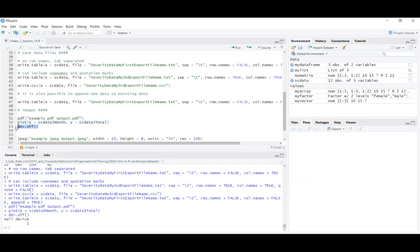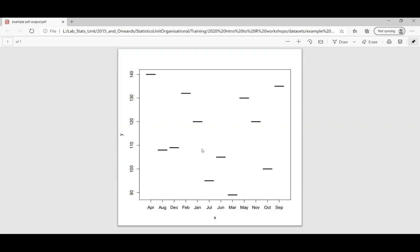Because I've opened a PDF, that plot isn't going to go to my plot window — my plot window is blank. That plot is instead going to that PDF. Then I run dev.off() and it closes everything off. Looking briefly at that PDF — it's just a very basic plot, but it was blank and I've now made and saved a plot in it.